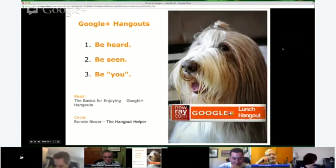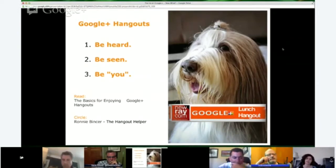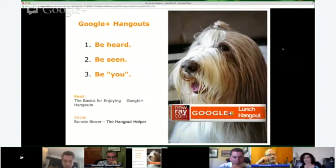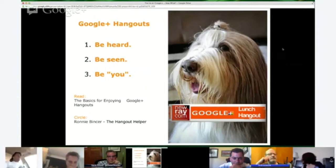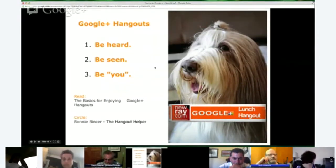Google Hangouts — a lot to say, but basically it comes down to: be heard. Even though it's a video medium, the most important thing is that you're heard. Be seen — don't sit in front of a window; people want to see your face. And be you — be confident. Once you feel comfortable with the technical stuff, be who you are because that's your differentiator. Your personality is what sets you apart. I recommend circling Ronnie Bincer, the Hangout Helper — he writes extensively on Hangout and YouTube.